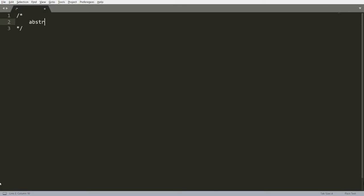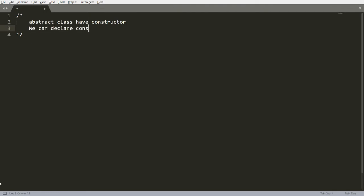The question is, can an abstract class have a constructor? Yes, an abstract class can have a constructor. Can we declare the constructor as private? Yes, we can declare a constructor as private. Now I want to show you both things: how we can call the constructor of the abstract class, and how we can write the constructor as private and call the same.